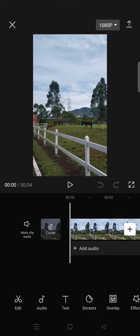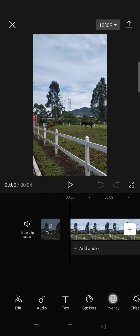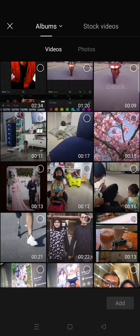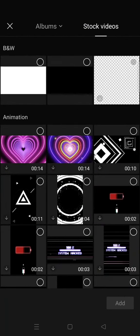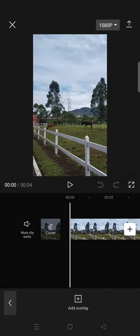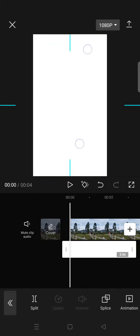First, what you need to do is import your video to CapCut. Then click on overlay and go to the stock videos. Select the white image and fit the size until it covers the whole clip like this.